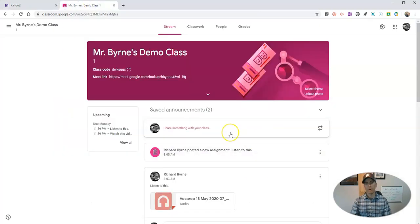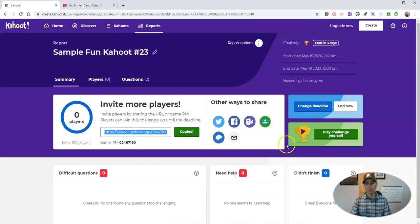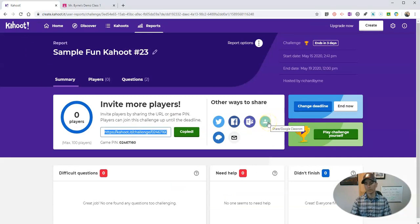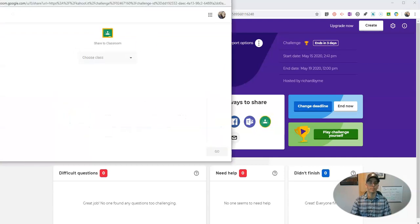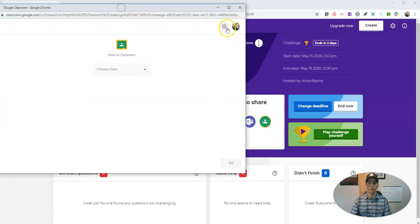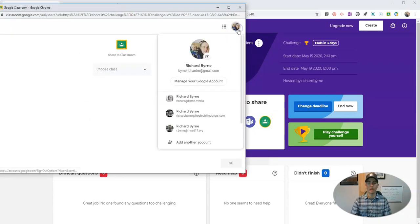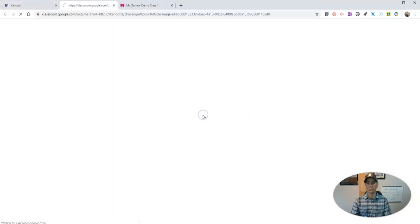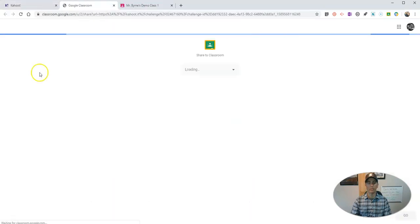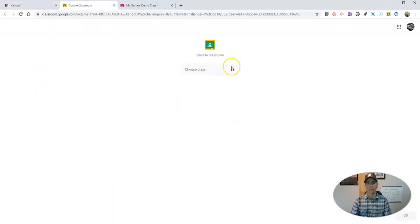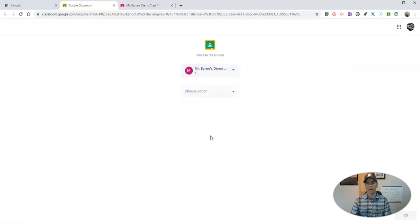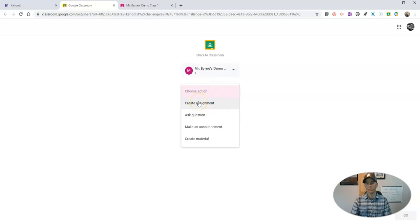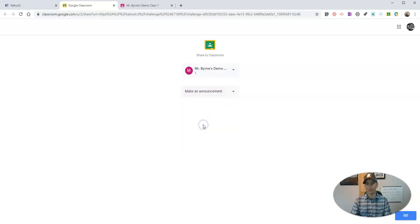And then post it here in Google Classroom, or we can select this share to classroom button. You want to make sure you're signed into your right Google account when you do this. I'm going to share it to my Mr. Burns demo class and I'm going to just make it an announcement.